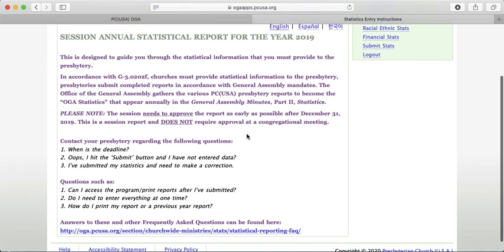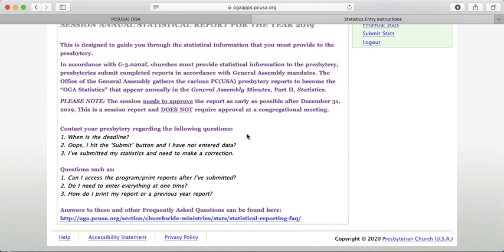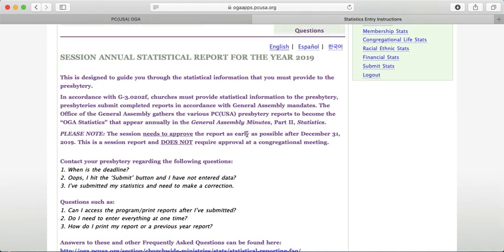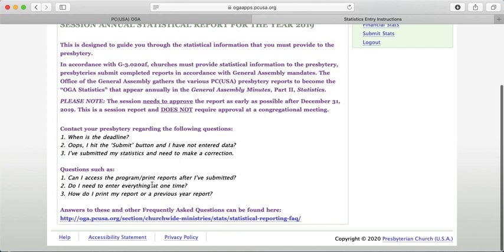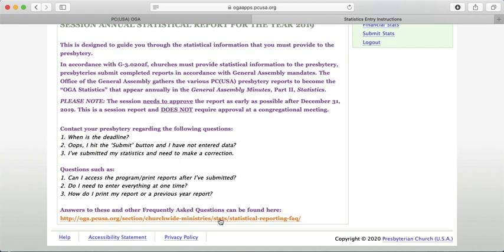This initial page is just instructions on what you're inputting. There are some general questions about whether to contact the Presbytery or OGA, and many of these questions are already answered on the Frequently Asked Questions link at the bottom. If you run into any problems, check there first before reaching out.